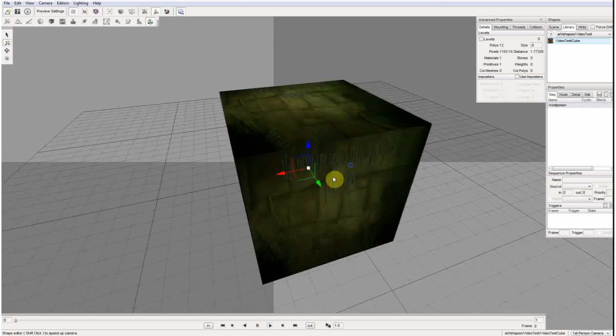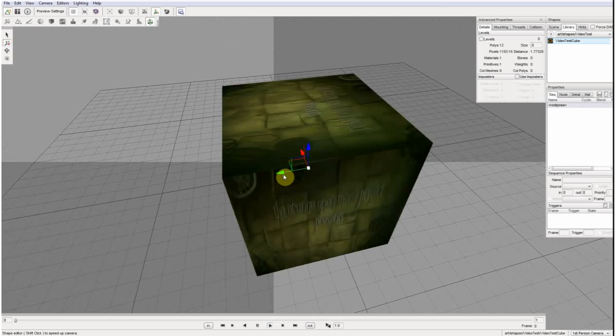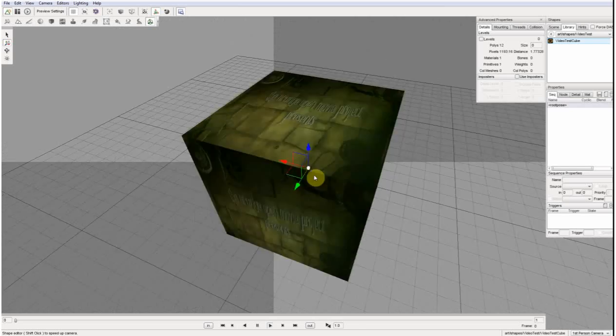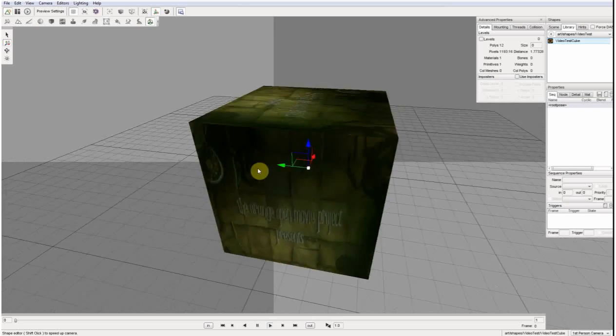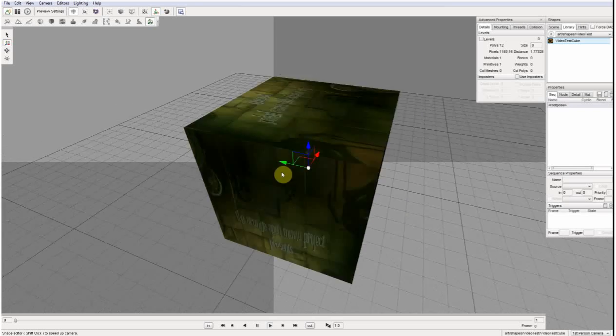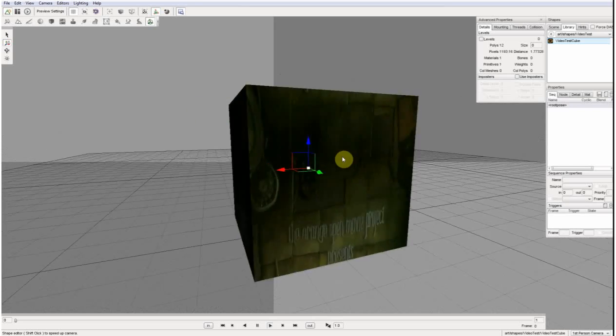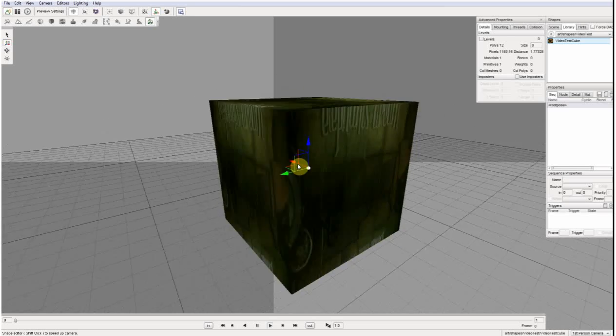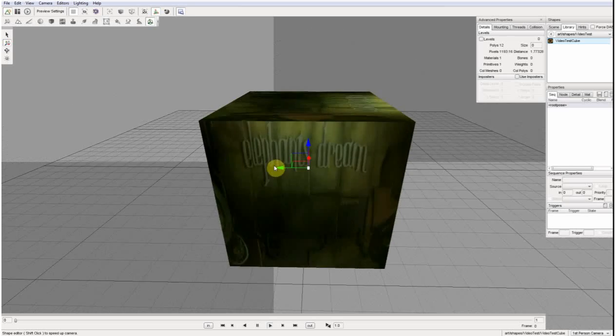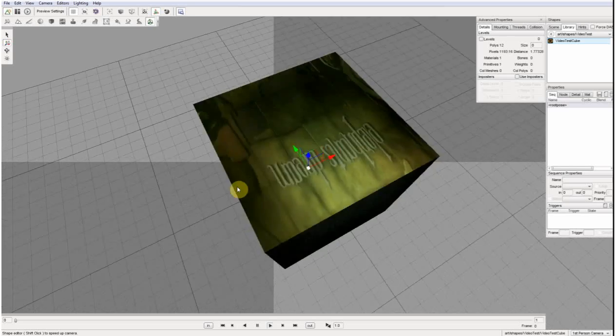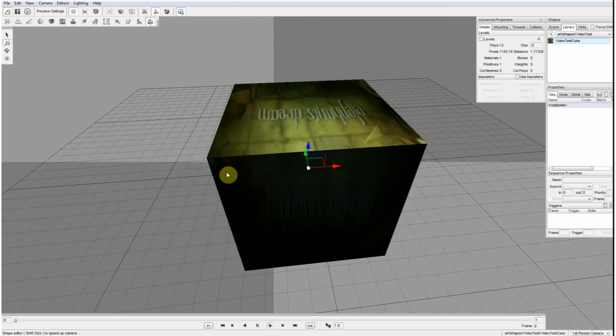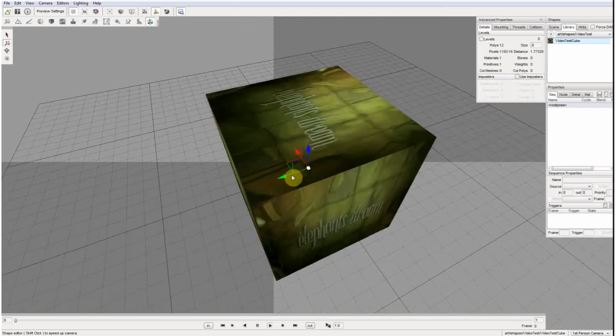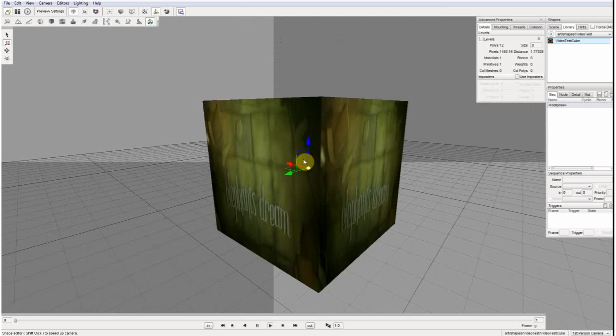And you see now the video plays on all the faces of the cube. That's Elephant's Dream here by Blender Foundation. You probably know the movie.